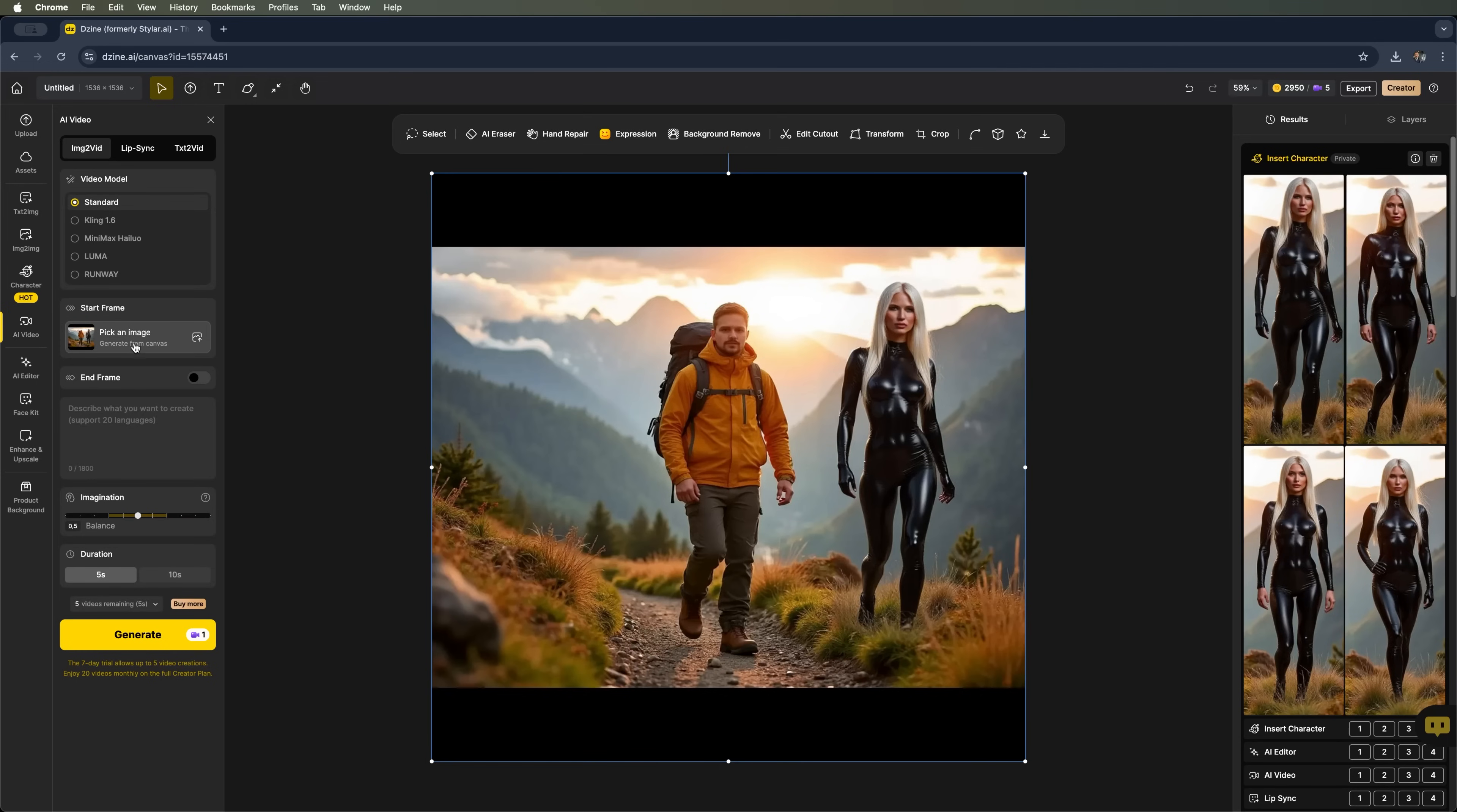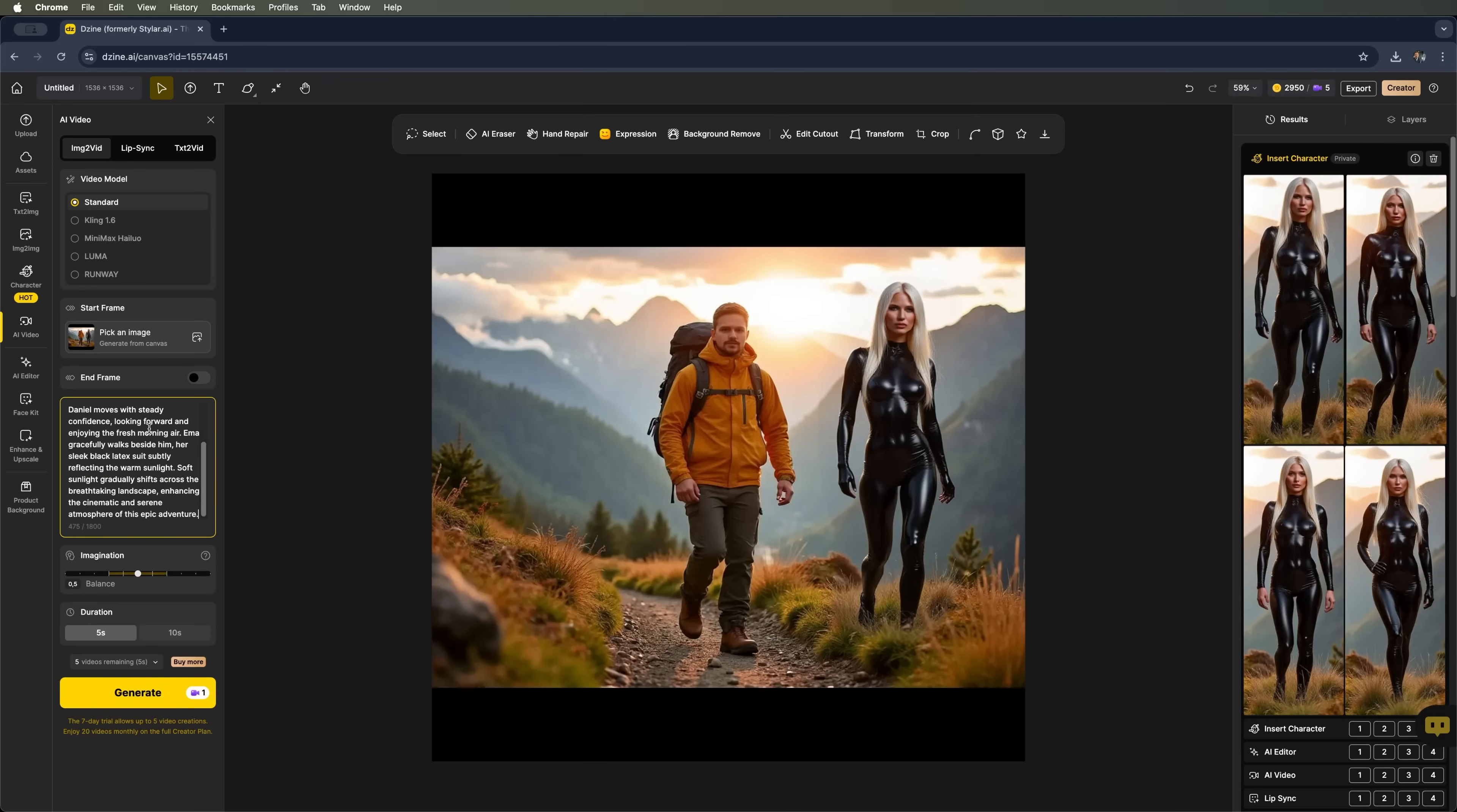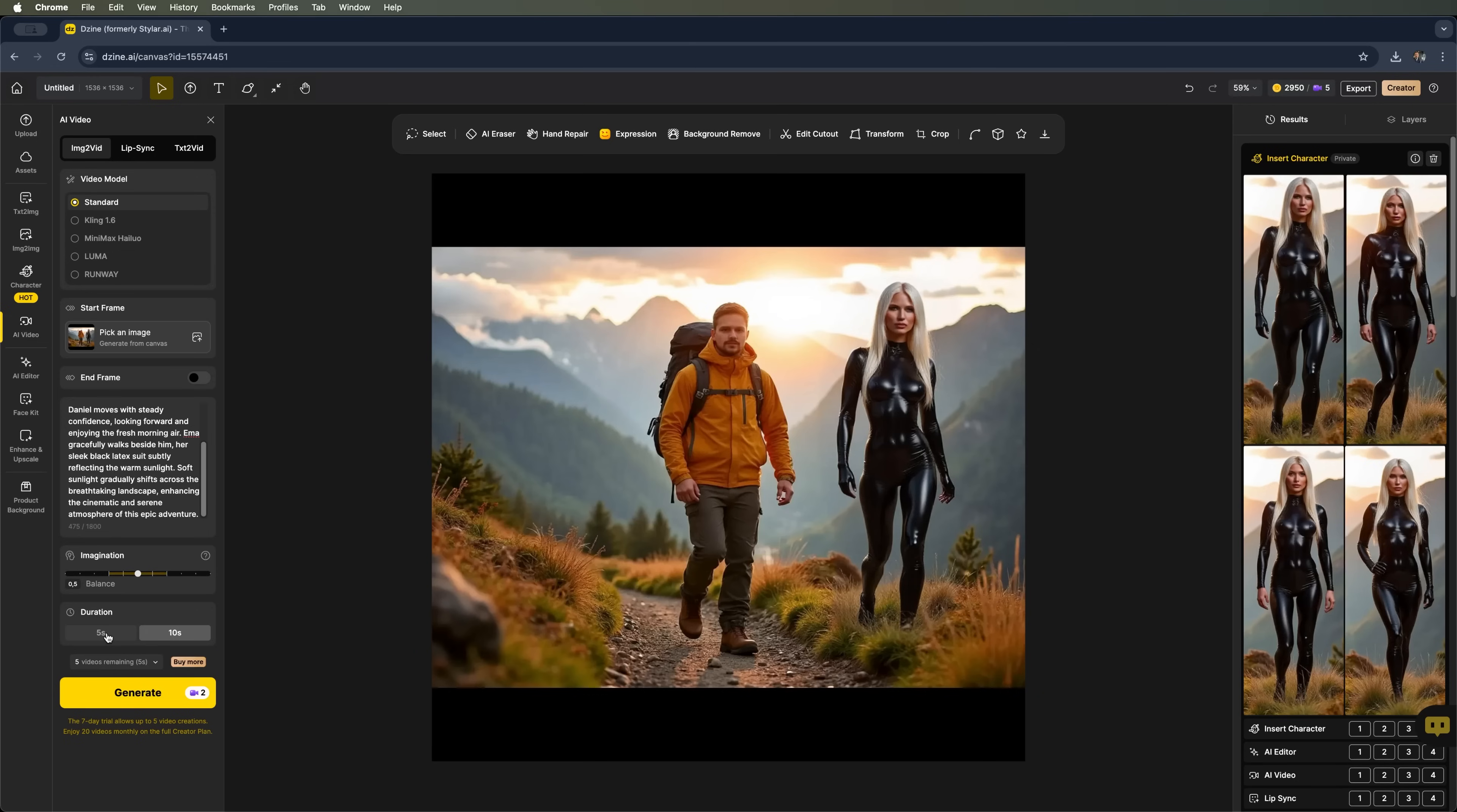You can use an image from your canvas and write a prompt describing what you want to see. So, let's enter a detailed prompt. You can see it on the screen. And start the generation. In the settings bar, you can select a video duration. Either a 5 second or a 10 second clip. The first option costs 1 credit and the second one costs 2. Let's go with the 10 second version.